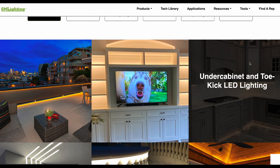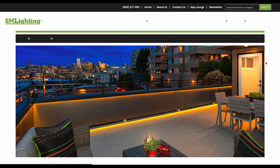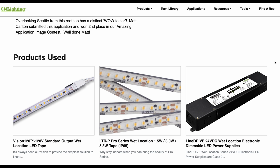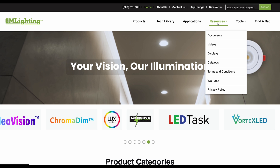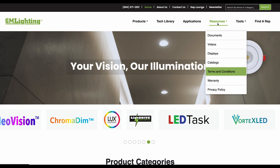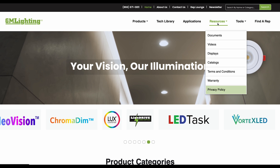There will be a highlight on the products used section to see how our products are applied in various settings. Under Resources, you'll find Documents, Videos, Display Information, Catalogs, Terms and Conditions, Warranty Details, and our Privacy Policy.